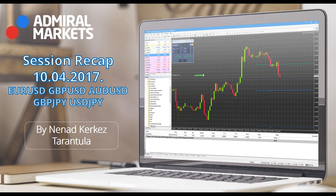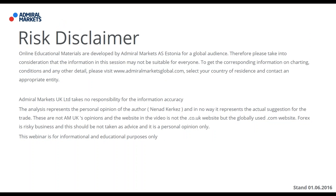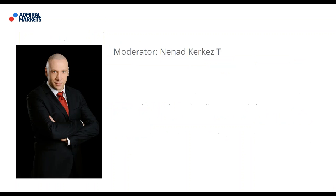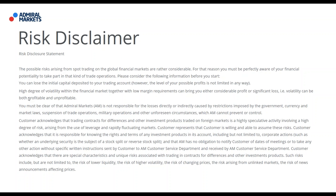I went long on euro-dollar yen. You could have read that analysis. But we will talk about it during the webinar. Before I begin, standard disclaimer explaining that online education materials are developed by Admiral Markets for a global audience. This is not the company's opinion but my personal opinion, and this webinar is for informational and educational purposes only. Admiral Markets UK Ltd takes no responsibility for information accuracy. By accepting the risk disclosure, you're proceeding further with me.